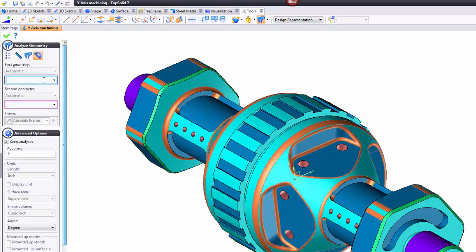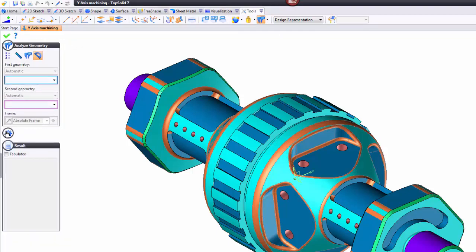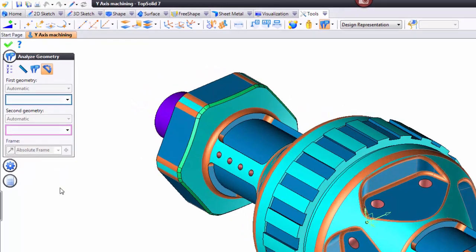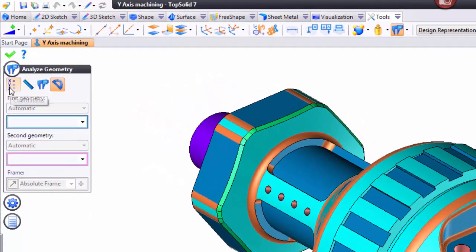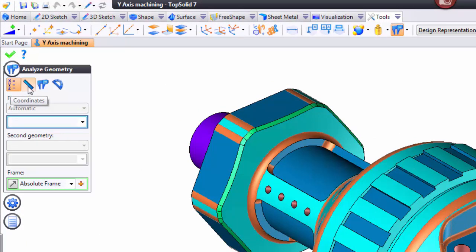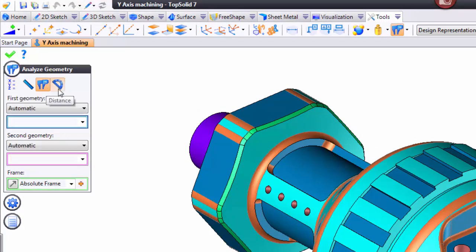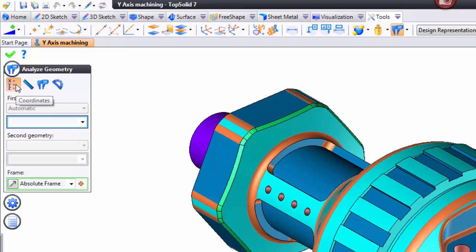Now, let's have a look at some of the options. Let's minimize some of this to start with. You can either analyze coordinates, size, distance, and angle. Let's see how each works.